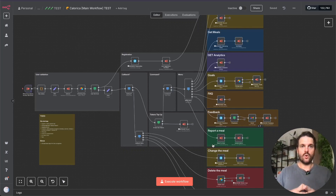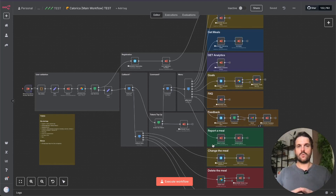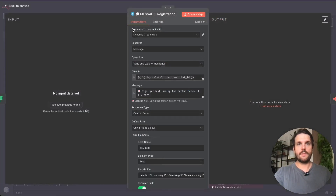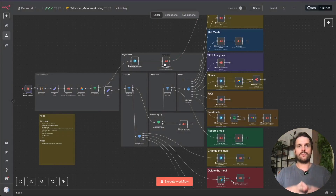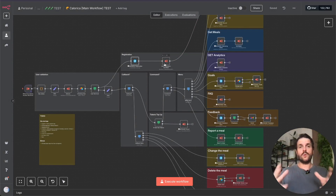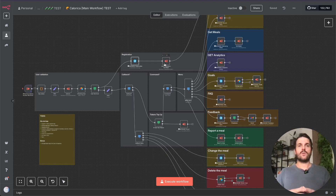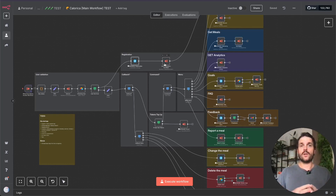If you've ever used n8n, you probably know there is no way to specify dynamic credentials. In every node you use, you have to specify credentials directly in that node — you have to choose a node and specify credentials which are predefined. Imagine you have a complex workflow with different sub-workflows, each containing many nodes sharing the same credentials. Every time you want to change the environment — say from test to production — you have to update every single node manually.